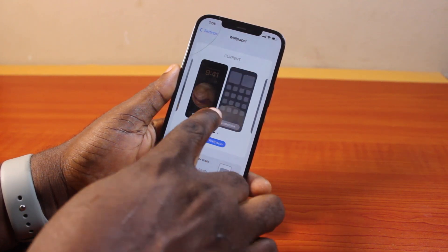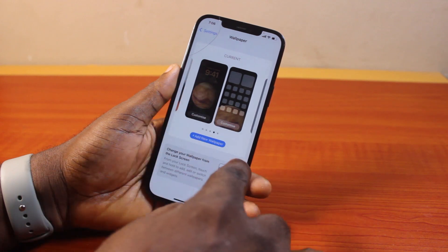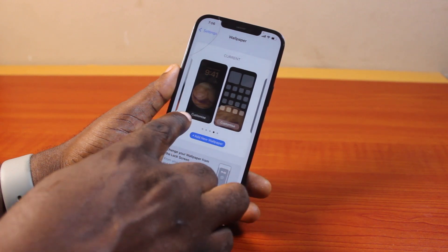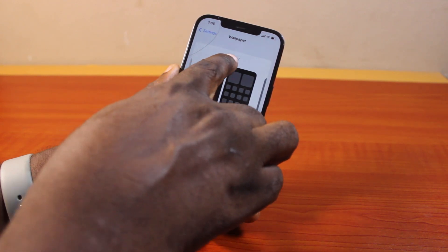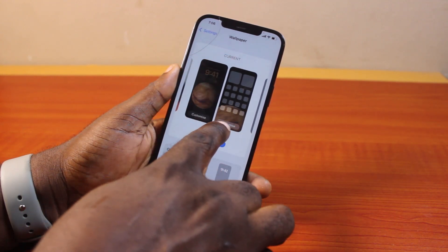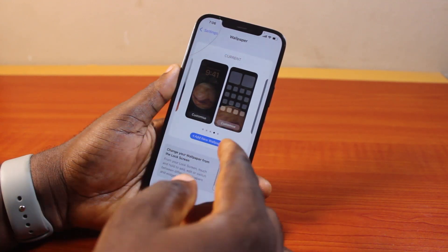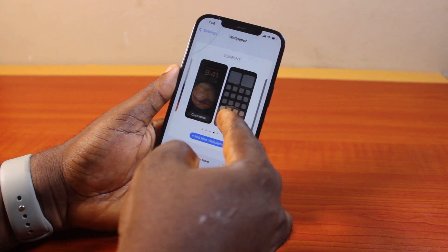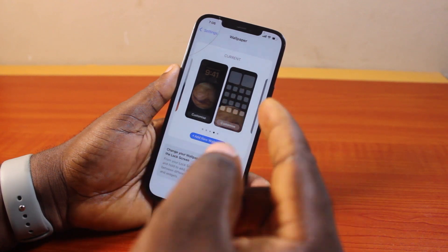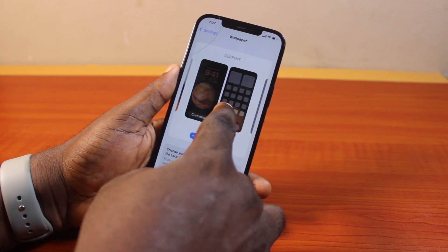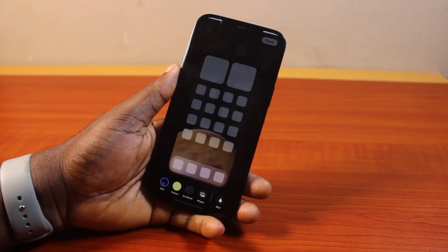Once you select Wallpaper, you'll see your current wallpaper on your iPhone. Under the current wallpaper, you have two Customize options. The first one is your lock screen, while the second one — showing halves — is the home screen.